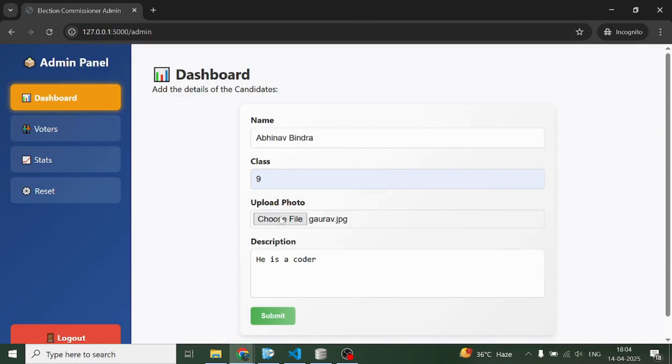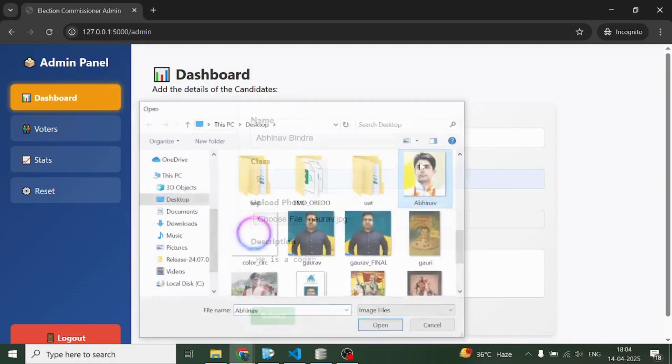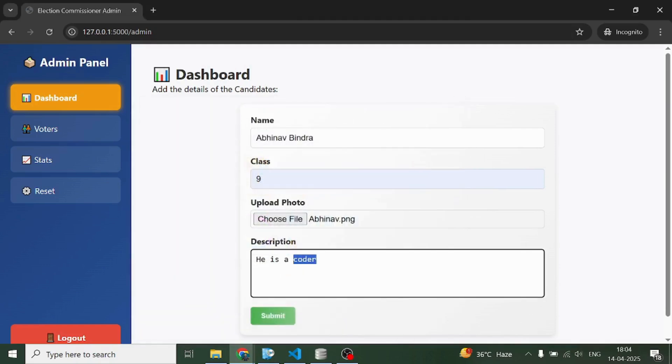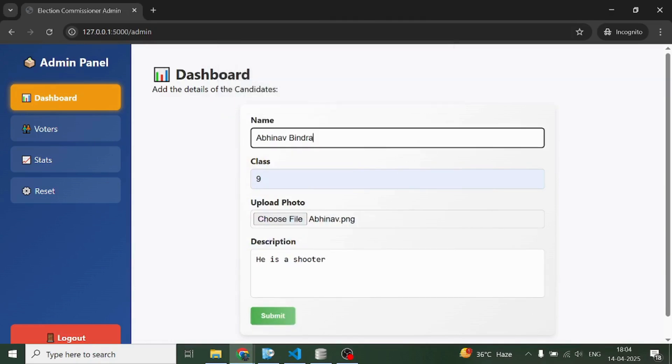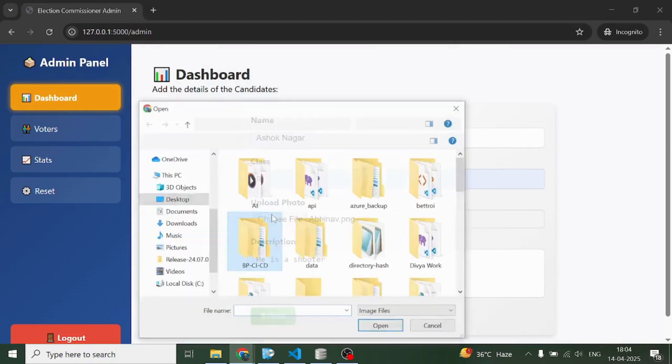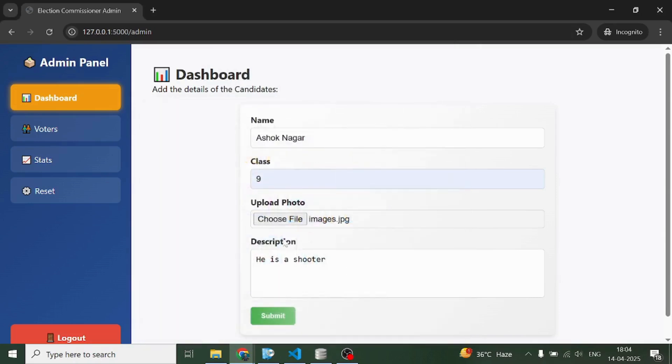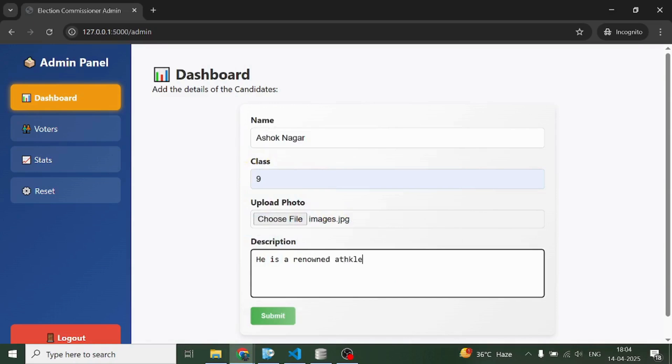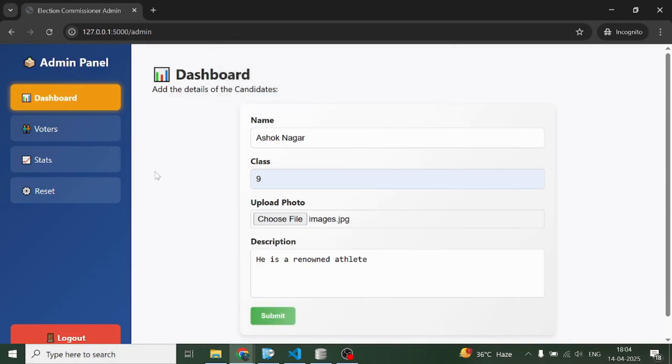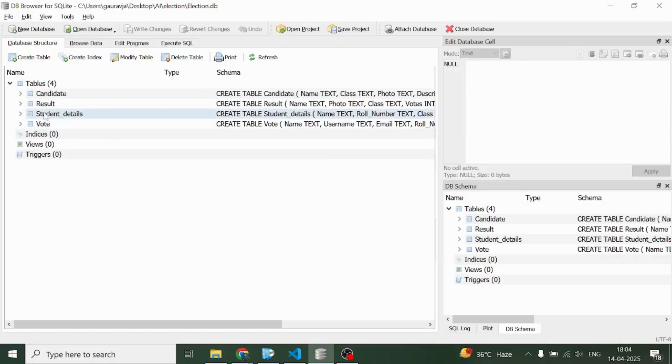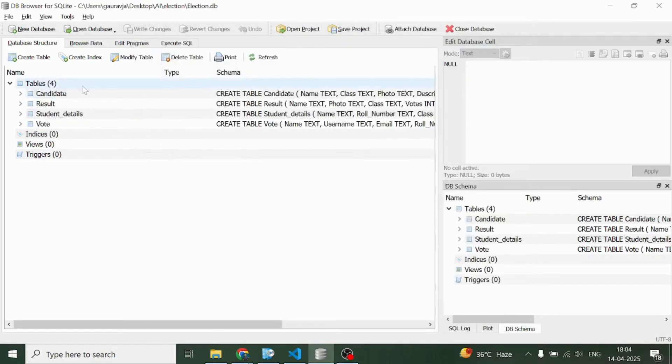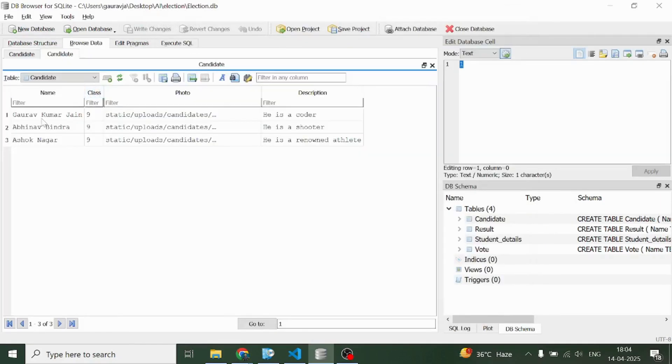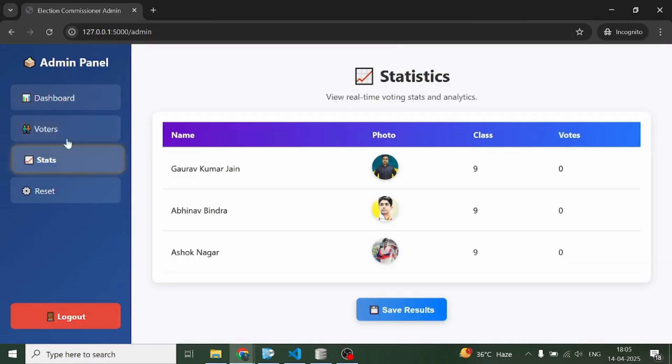Right now it's time for us to create some more profiles. I'm going to create the profile of Abhinav Bindra and here I'm going to select this photograph. Then Ashok Nagar, let's submit.